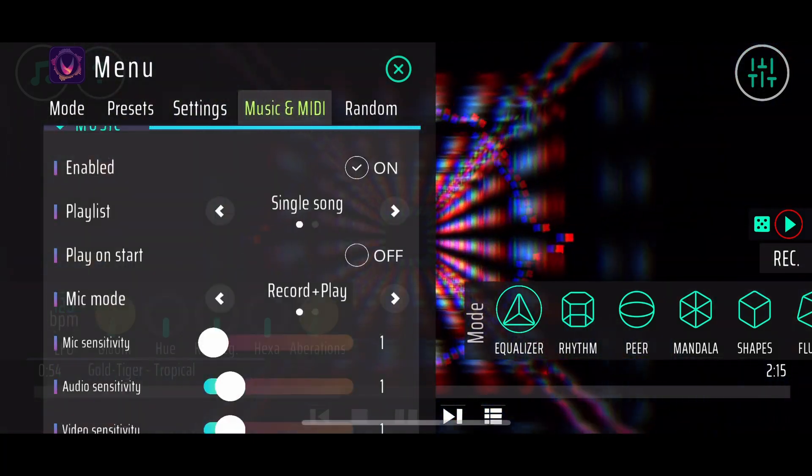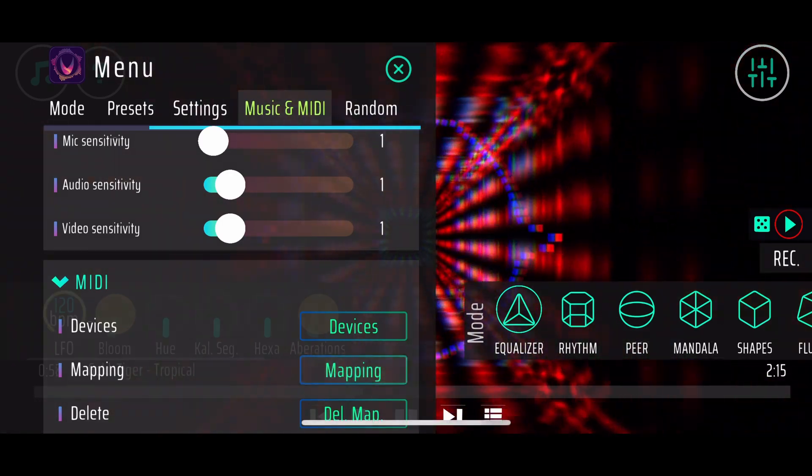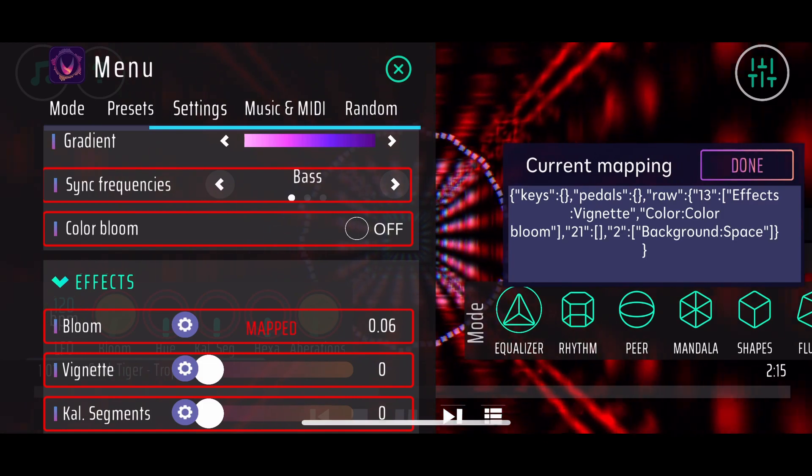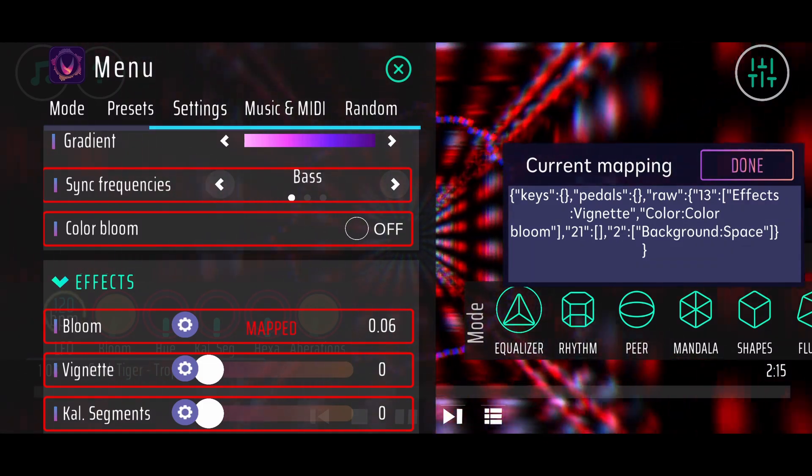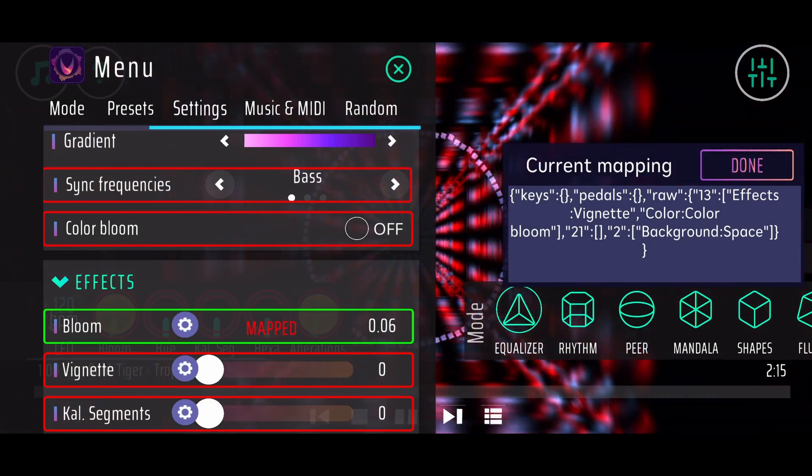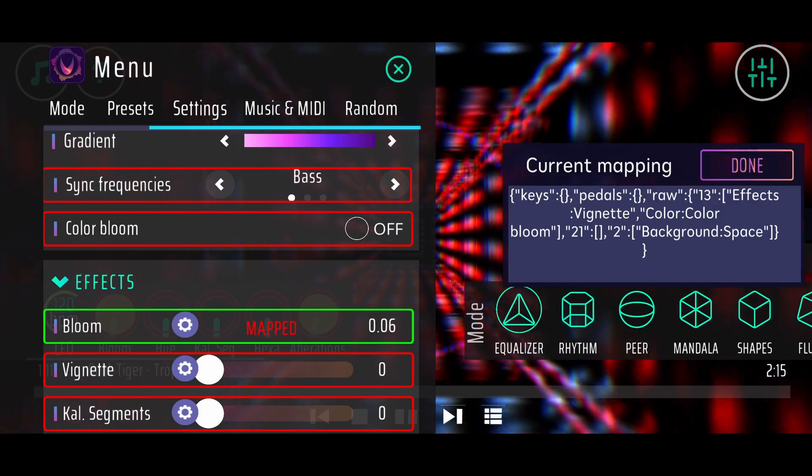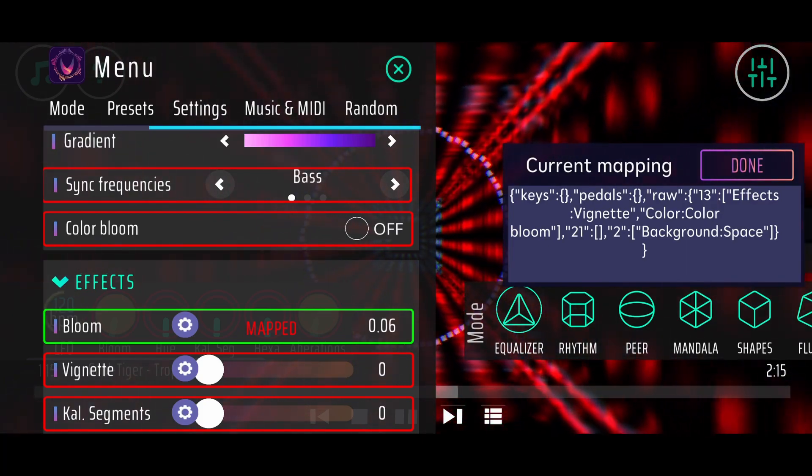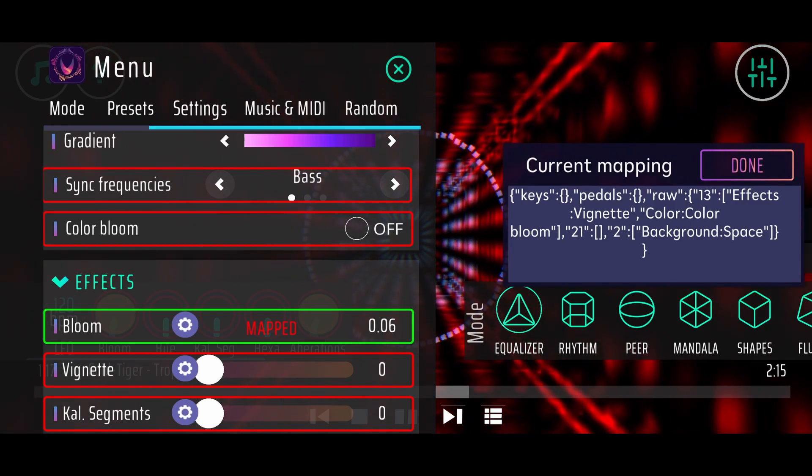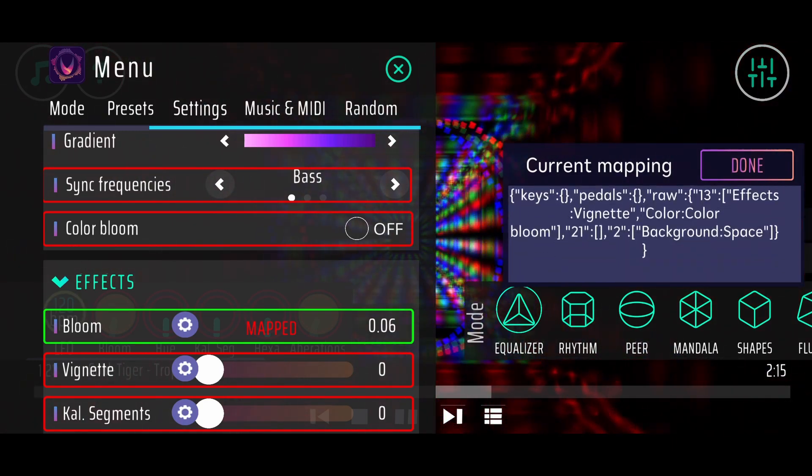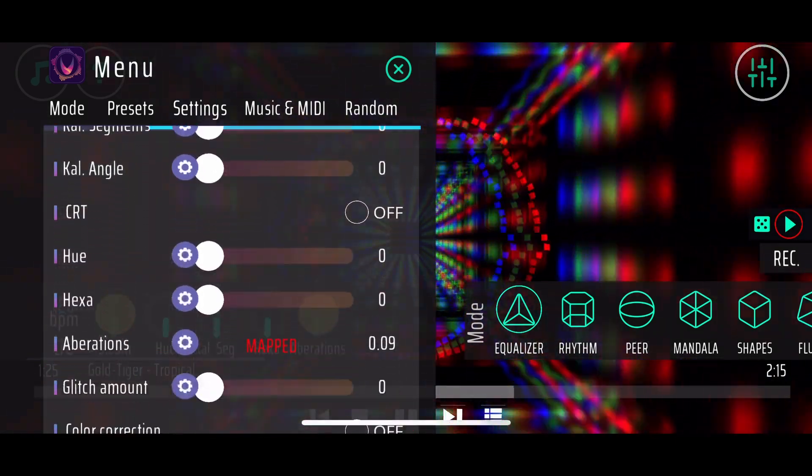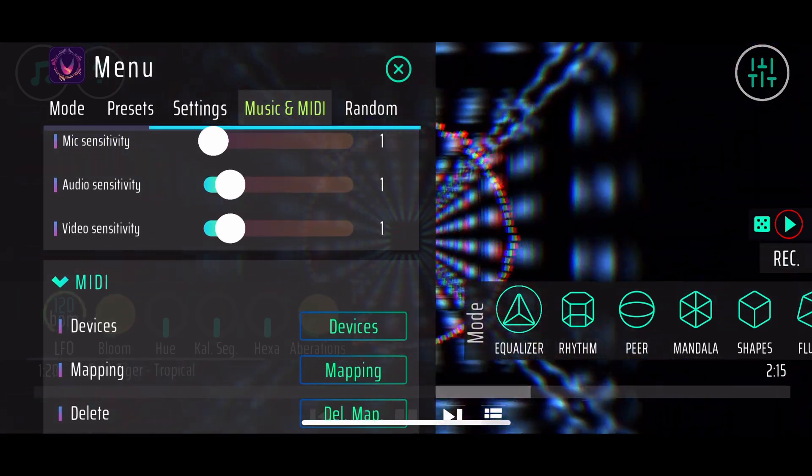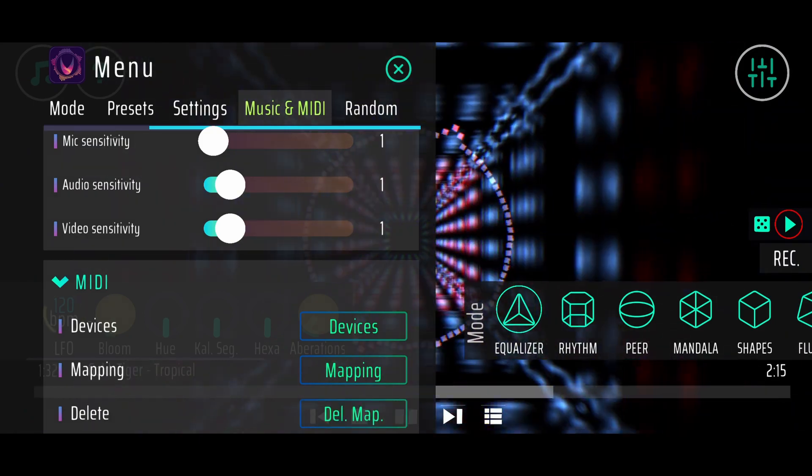Basically, when you click on mapping, a lot of things are getting these red borders. When you click on a certain one and move something on your MIDI controller, Rhythm will detect that you wanted to map a certain knob on your MIDI device, or a certain button, to a certain parameter. That will be saved. You can see the mapping here in that list on the right side. When you are done, you click on the done button. When you don't like your mapping anymore and you wanted to start with a new one, you can just click on delete mapping.